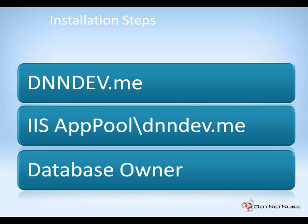From there, we need to configure security on that database. We're going to use Windows authentication, and we're going to configure security for the application pool that was created in the previous video. When we configure that security, we do need to make sure that that user is added into the database owner role.